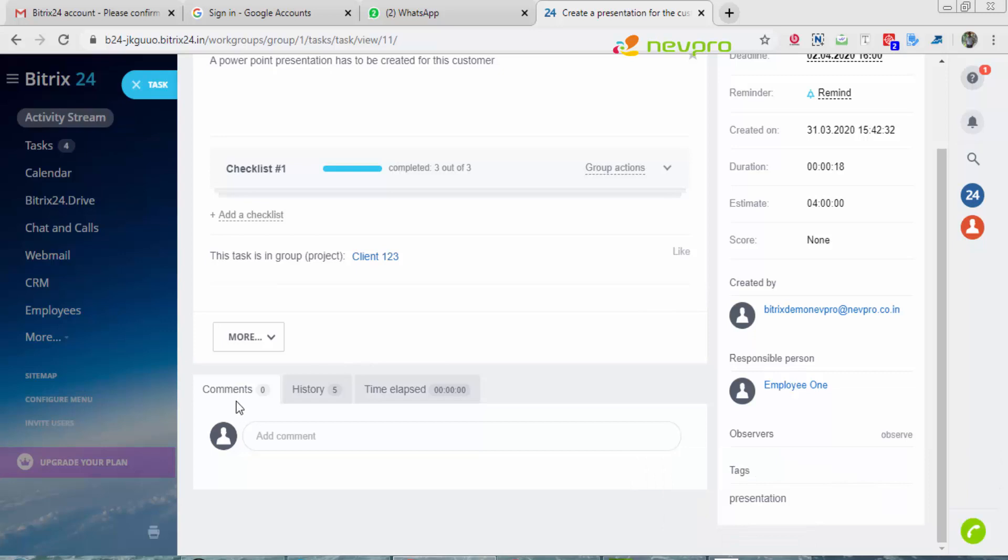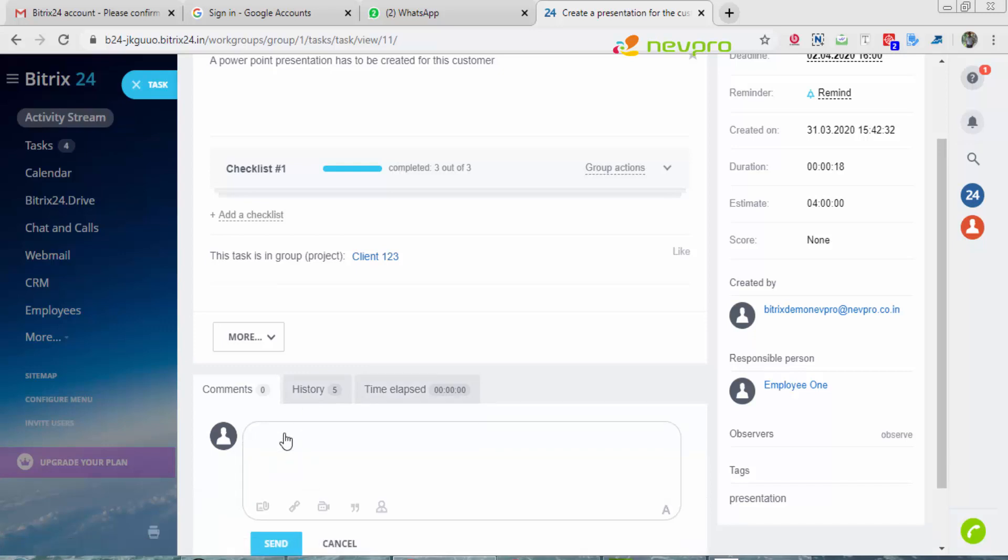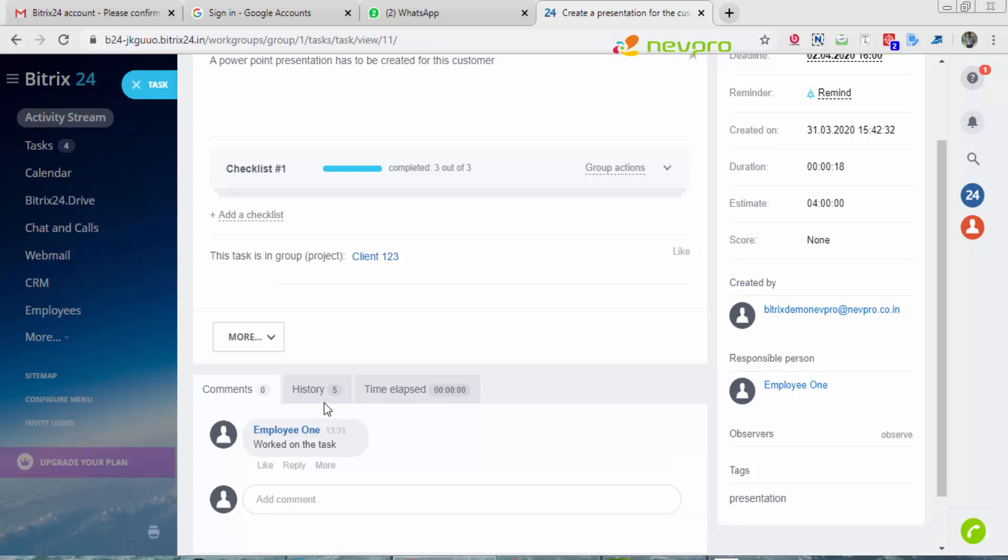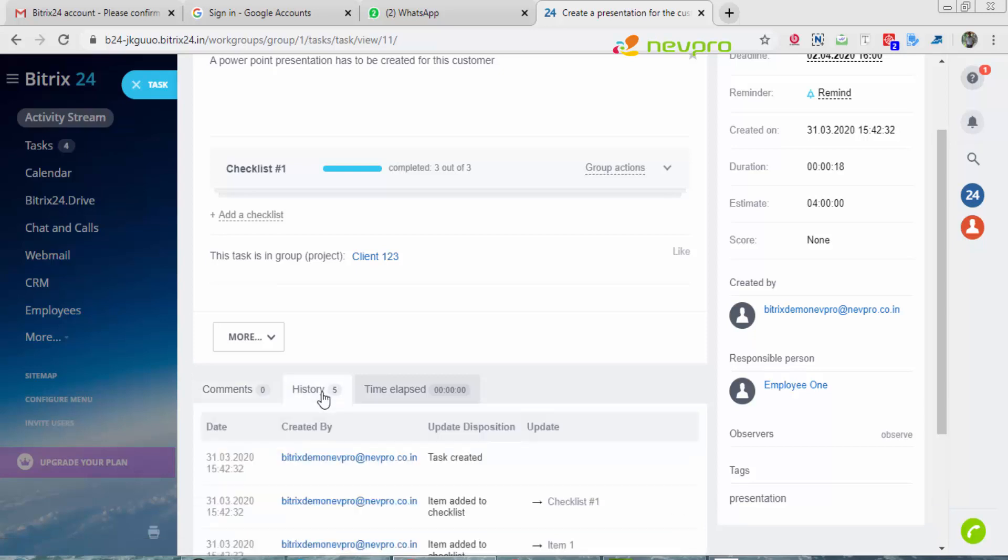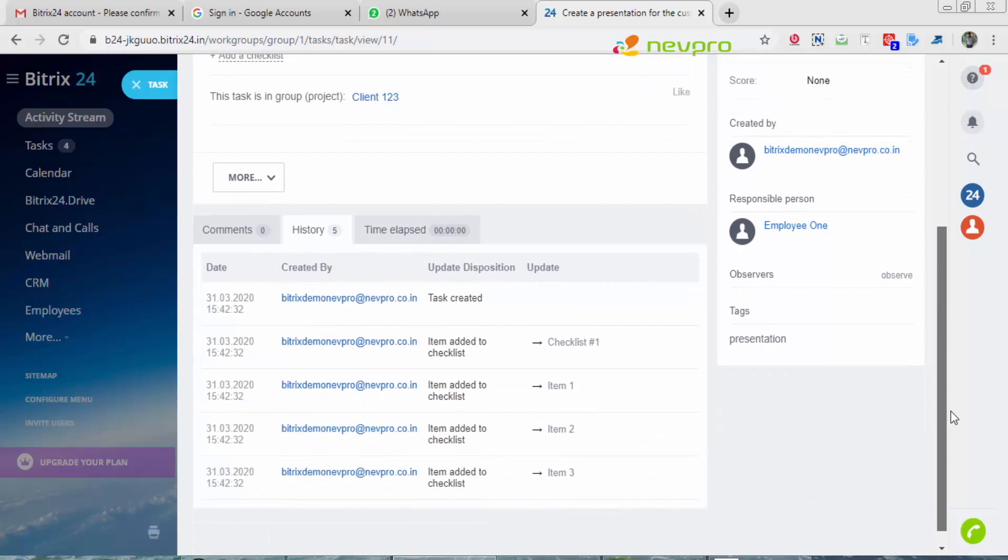Down, you'll see there are three tabs: comments, history, time elapsed. In the comments, if he wants to pass on any comment regarding this particular task, he can do so. The history would talk about what all has happened with that particular task.